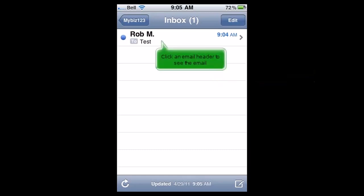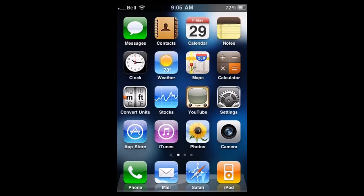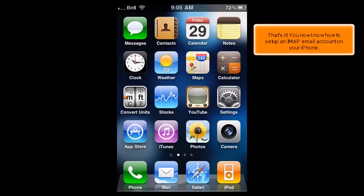Click an email header to see the email. That's it. You now know how to set up an IMAP email account on your iPhone.